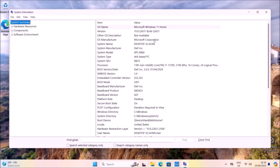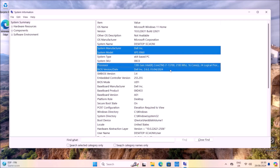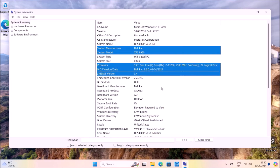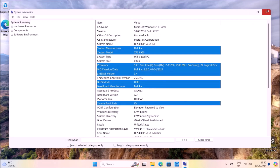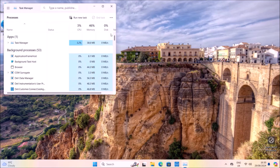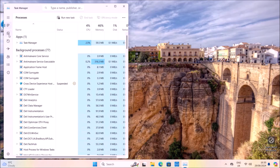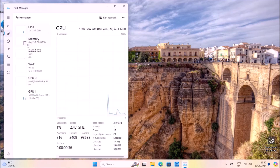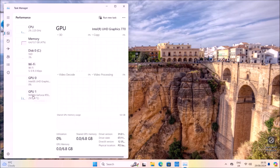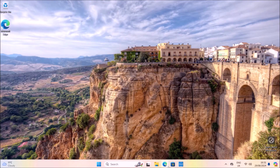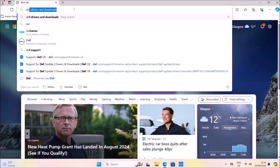Let's open Windows and type in MSINFO32. This is a Dell XPS 8960 with BIOS version 2.6.0. I'll press Control+Shift+Escape to open Task Manager, where we can look at hardware details such as the processor, RAM, graphics card, and wireless card.